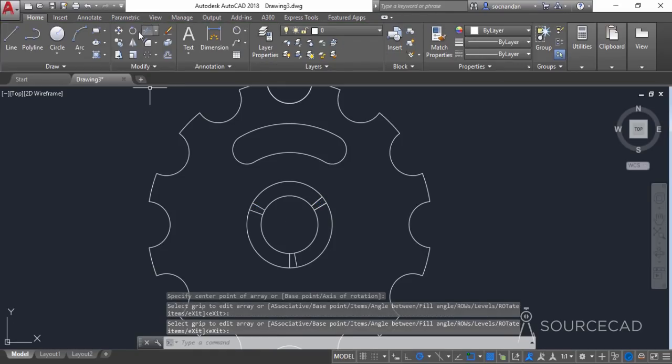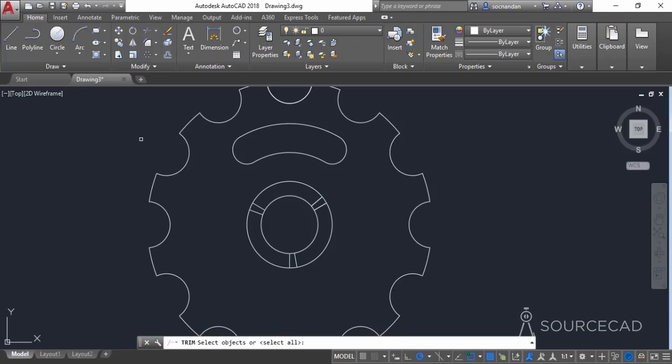Go to the trim tool, press enter and trim these portions of the geometry.